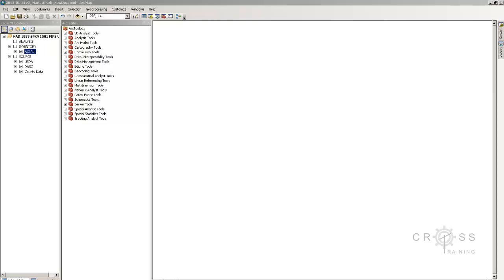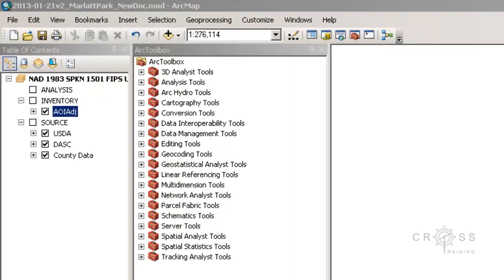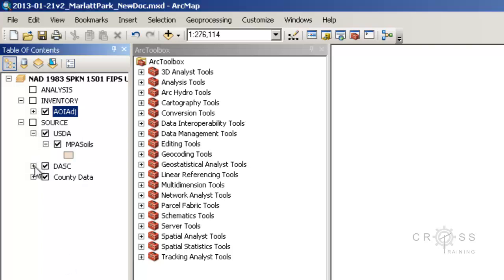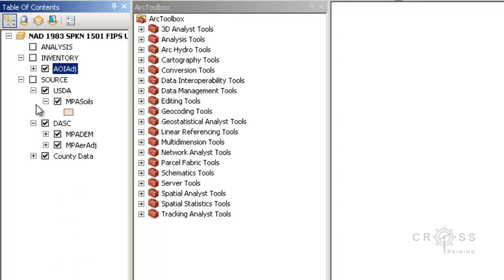Pretty soon we're going to have to extract some data, so we're going to need to become a little bit familiar with some data extraction tools. We have four types of base data: our soils, our aerial, and our DEM, and then we have a lot of county data. This may not seem like a lot of data to work with, but you can extract a lot of information from these given maps almost exponentially.